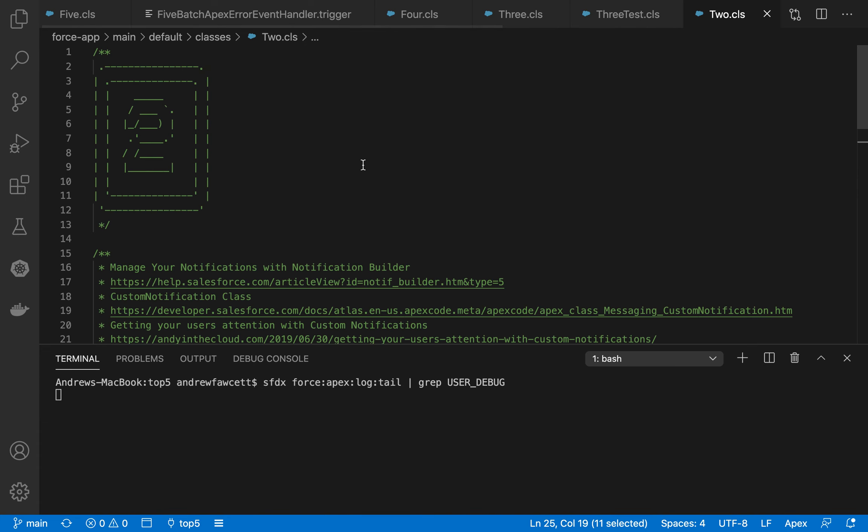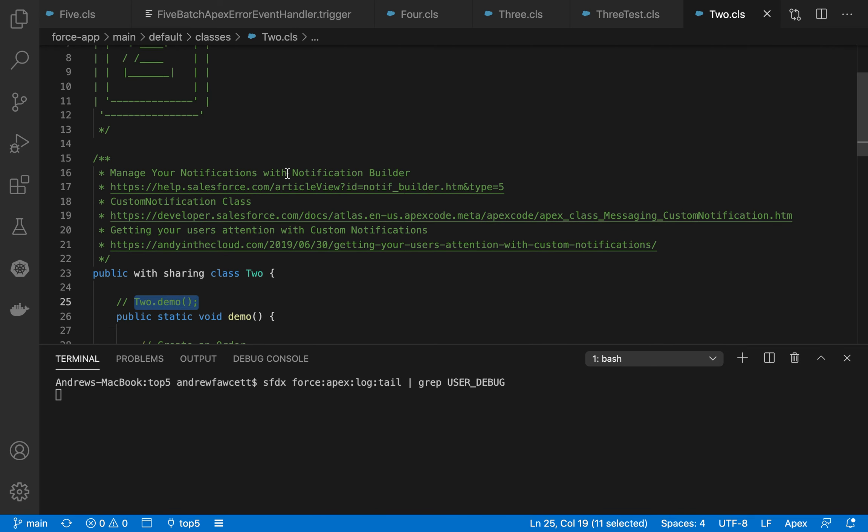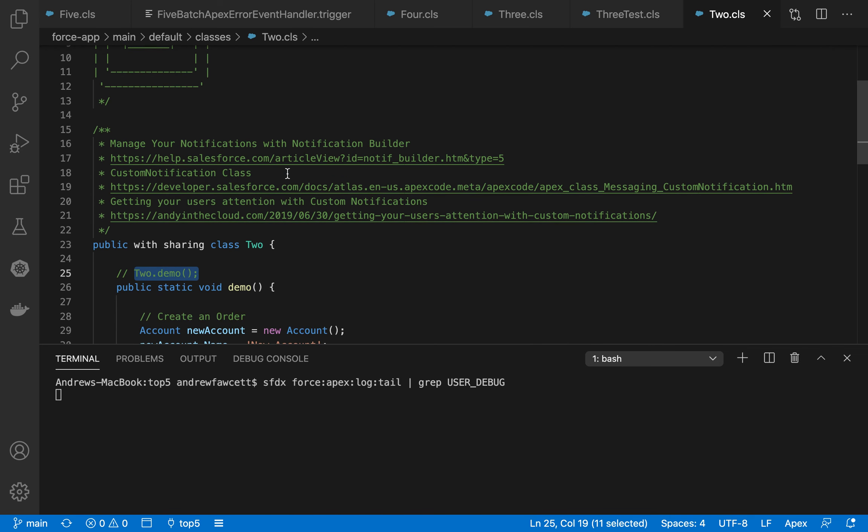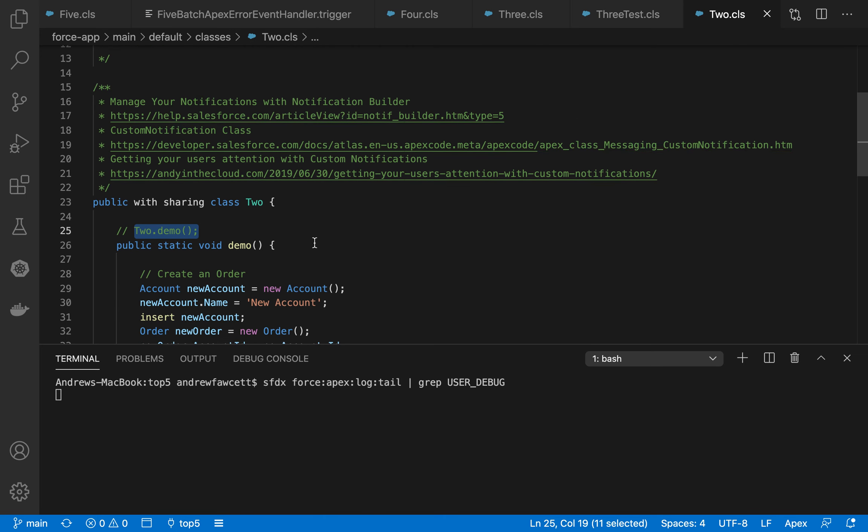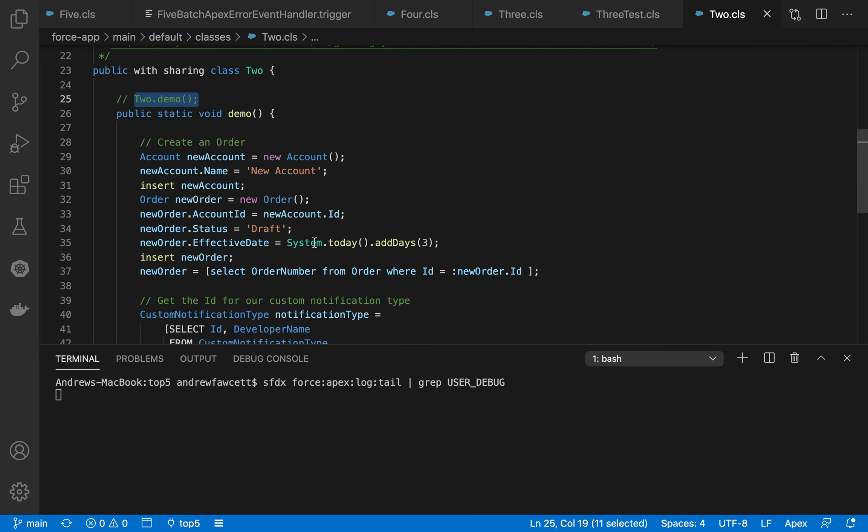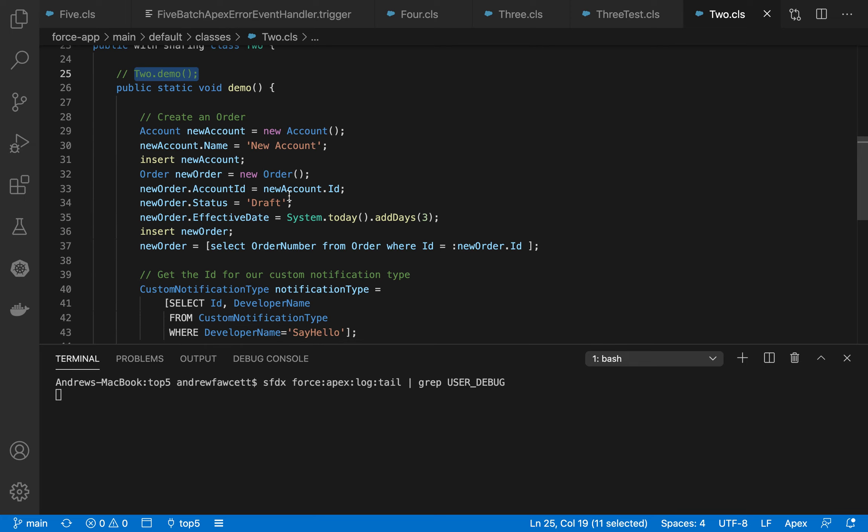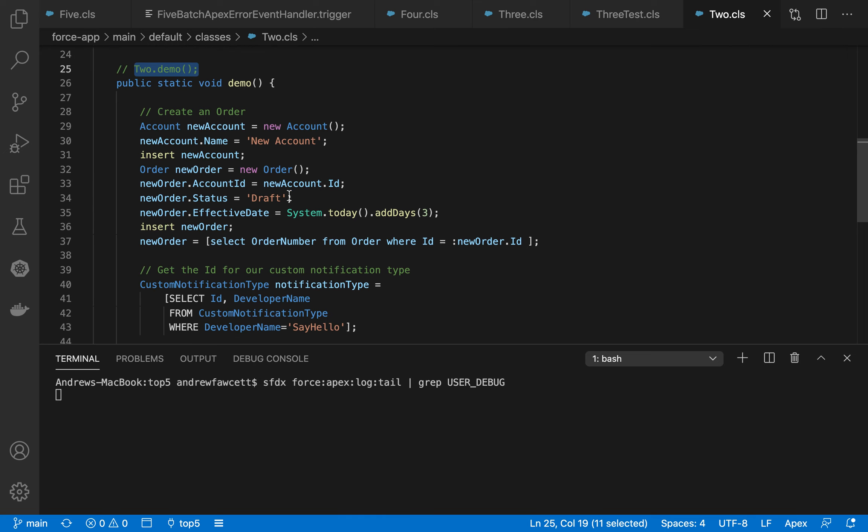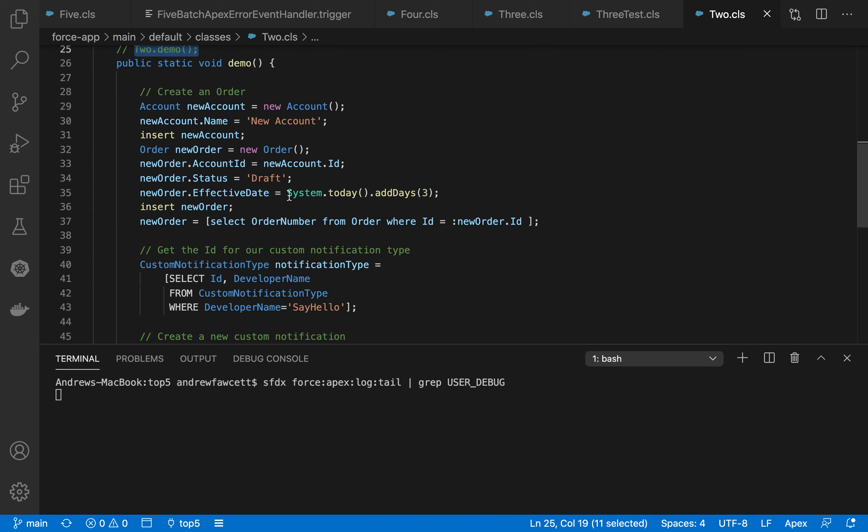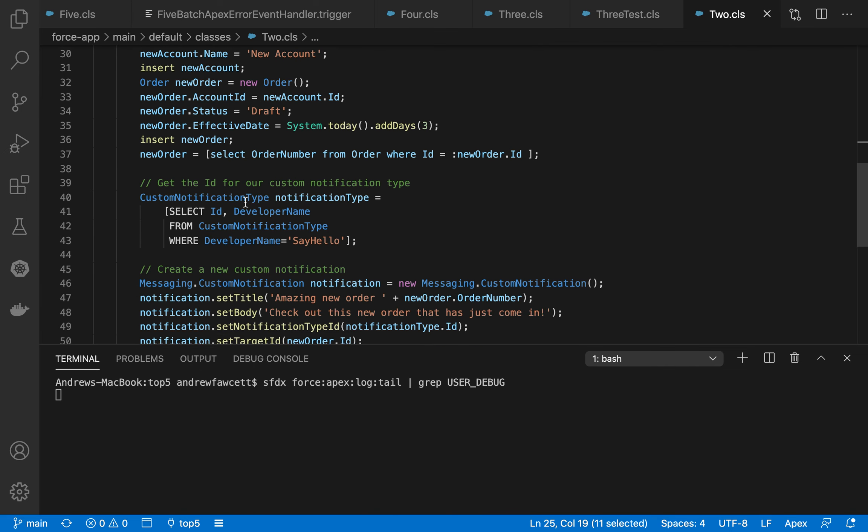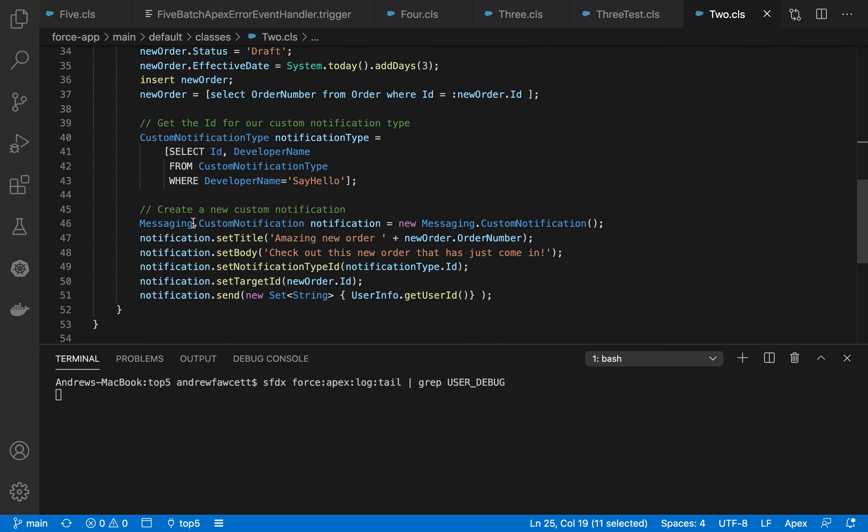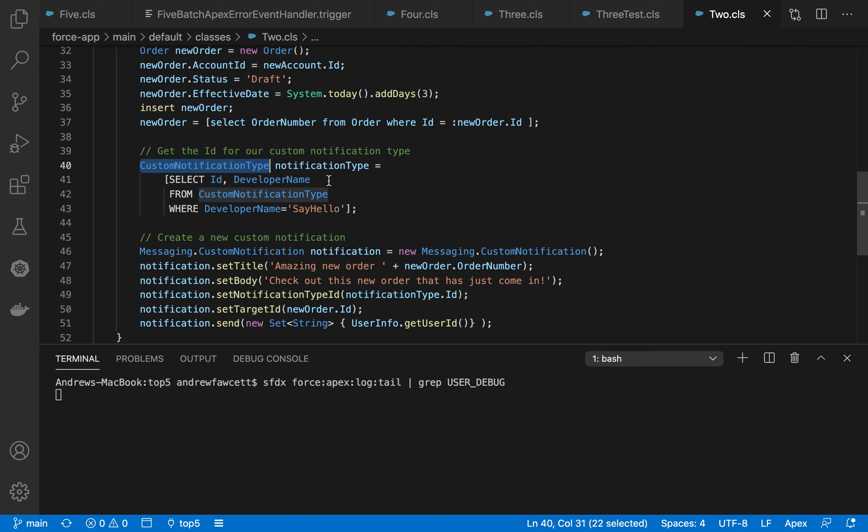So number two, number two relates to notifications sharing to the end user. This is a relatively new feature now as an Apex API. So we're going to go and create an order as part of this demo. It's a special order. We want to notify users that it's arrived and make some kind of noise about that because it's a particular order of a significant value, for example. So this sample code creates that order and creates this custom notification type and then eventually sends it using notification dot send. And we're using some metadata that was created earlier under the setup menu called notification types.